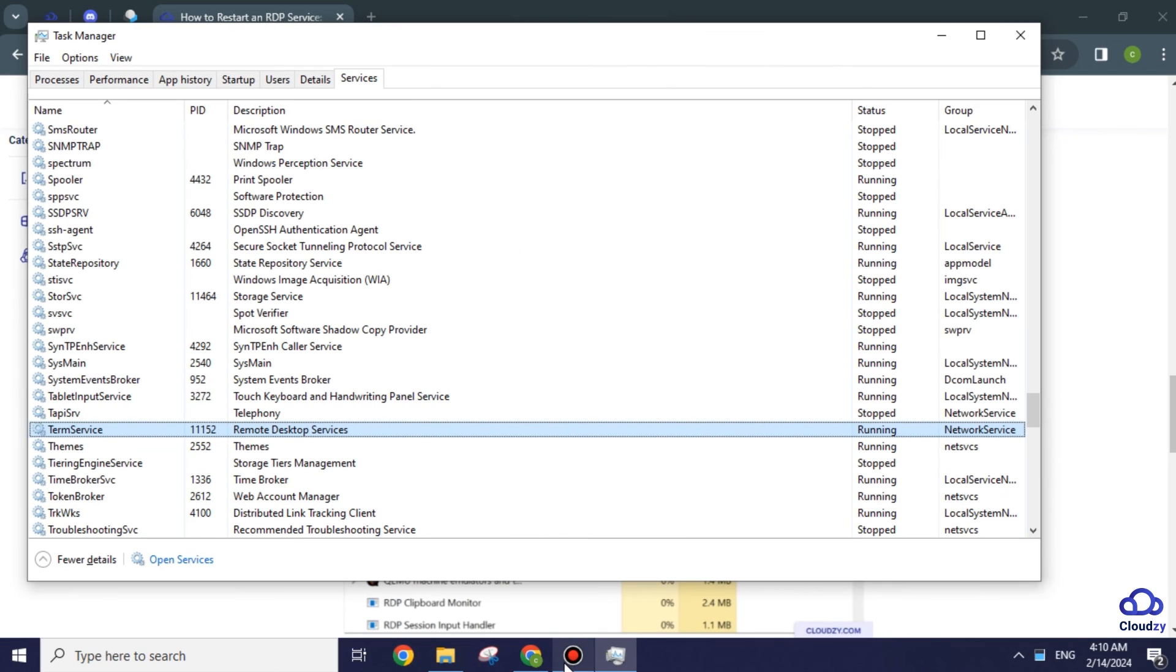In the world of remote work and connectivity, swiftly addressing RDP issues is crucial. These three methods provide a versatile toolkit for restarting the RDP service, ensuring uninterrupted productivity.